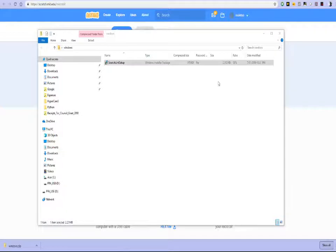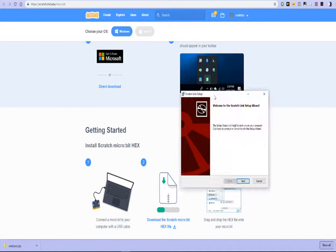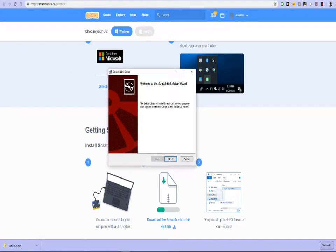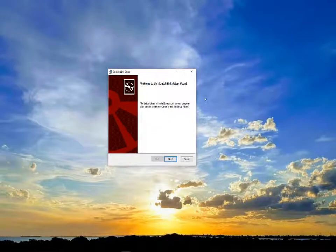You should be able to see it now. What's happened there? Where did that go? That's probably over here. So now we'll just quickly go ahead and we'll install Scratch link.